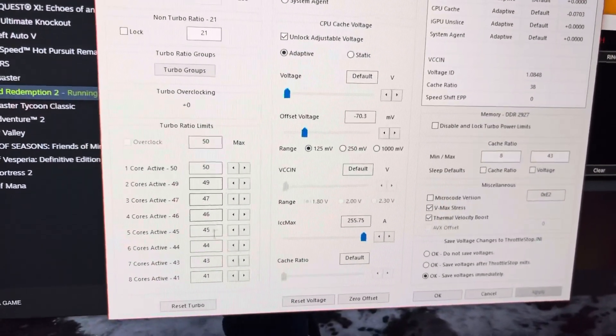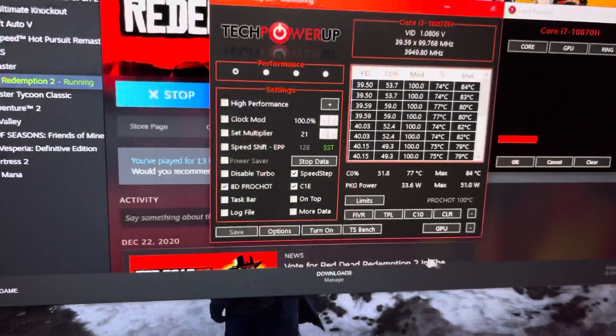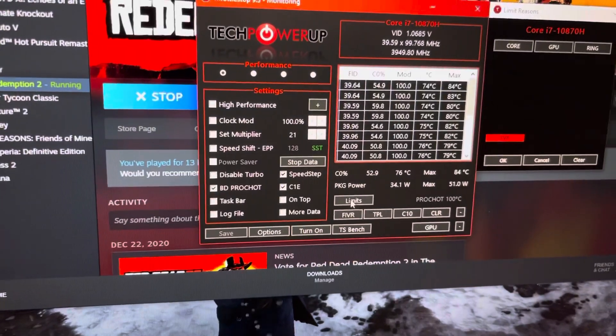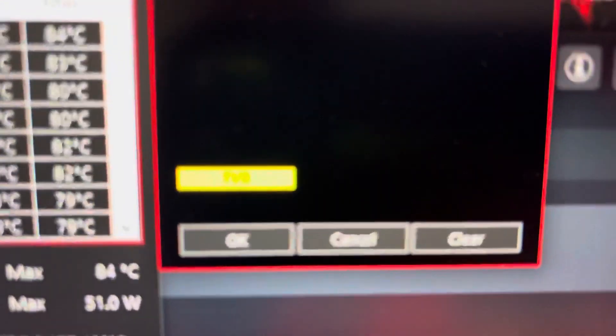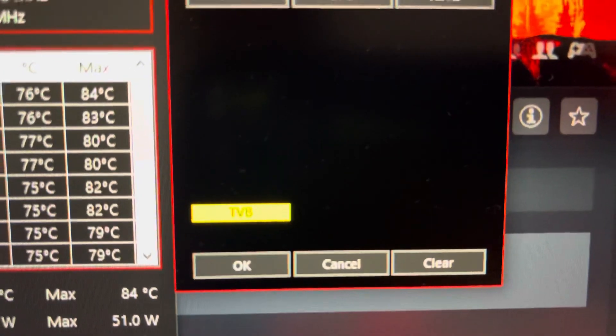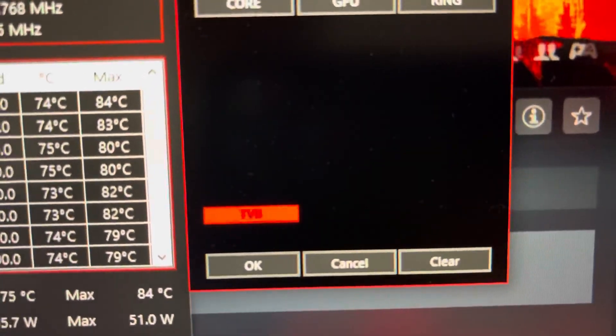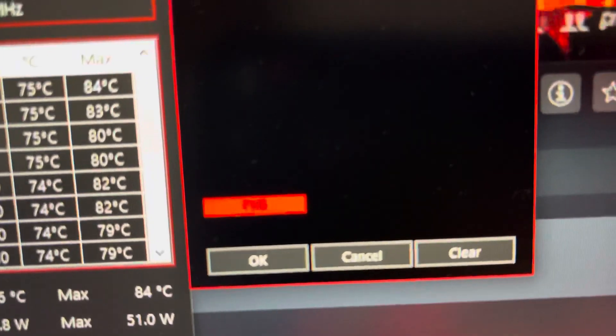I'm not sure if I need to change these, but when I go to limits, the TVB—I'm guessing thermal velocity boost—is blinking and I don't know...